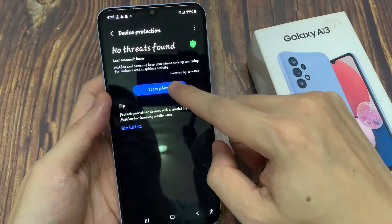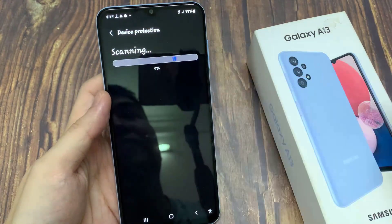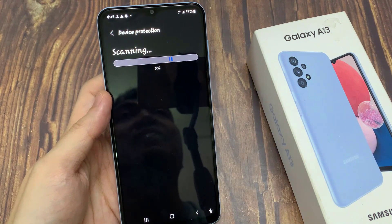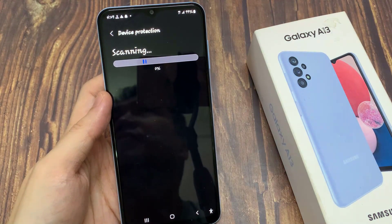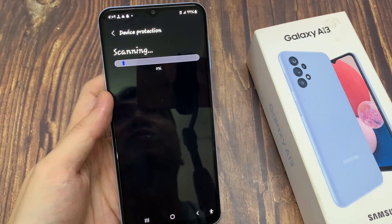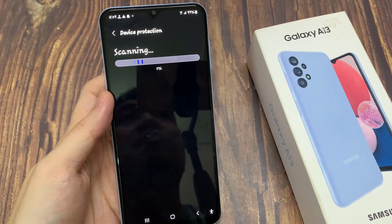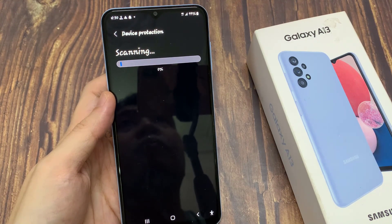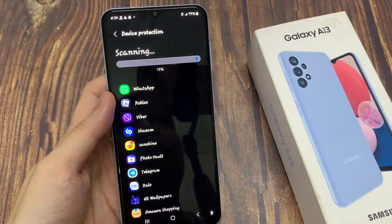After that, if you like you can tap on the Scan Phone button. It will proceed to scan through your device and try to detect any spyware or malware.